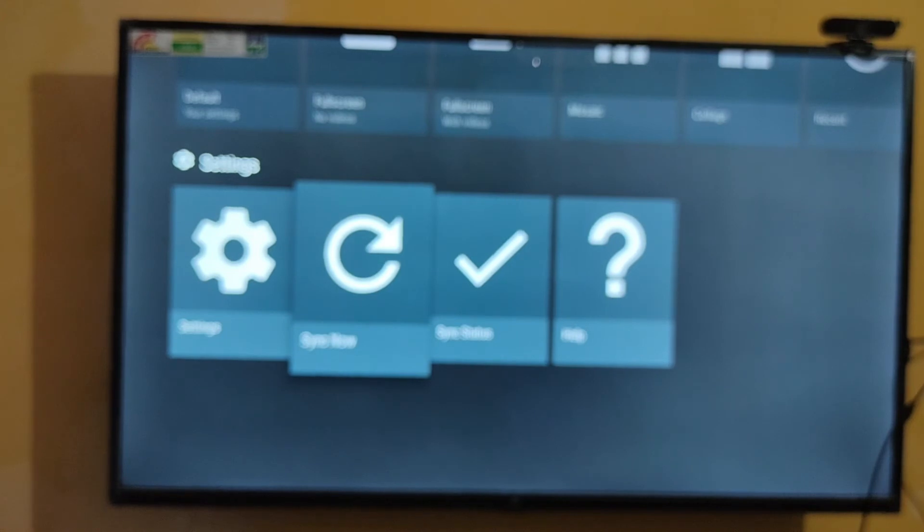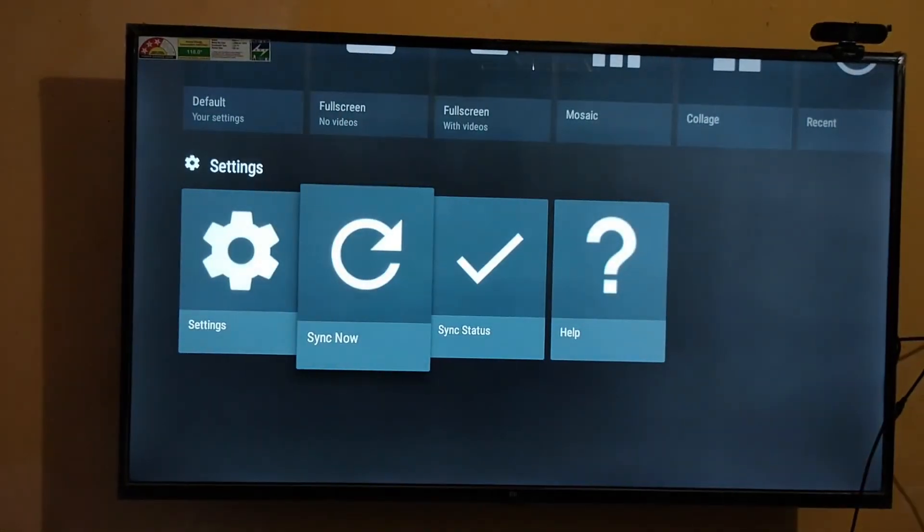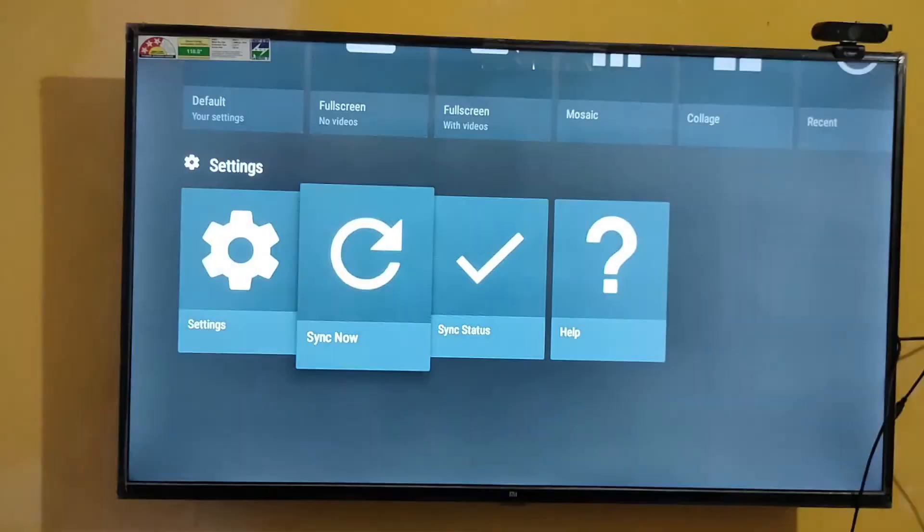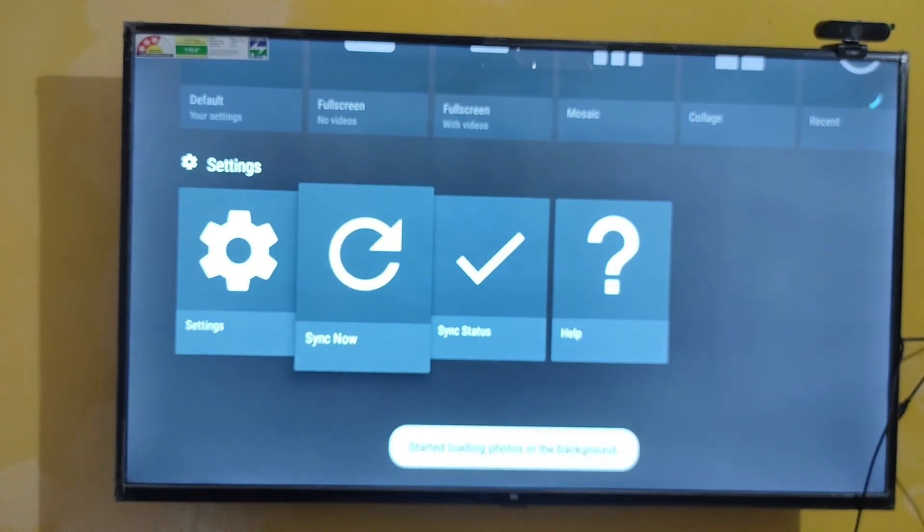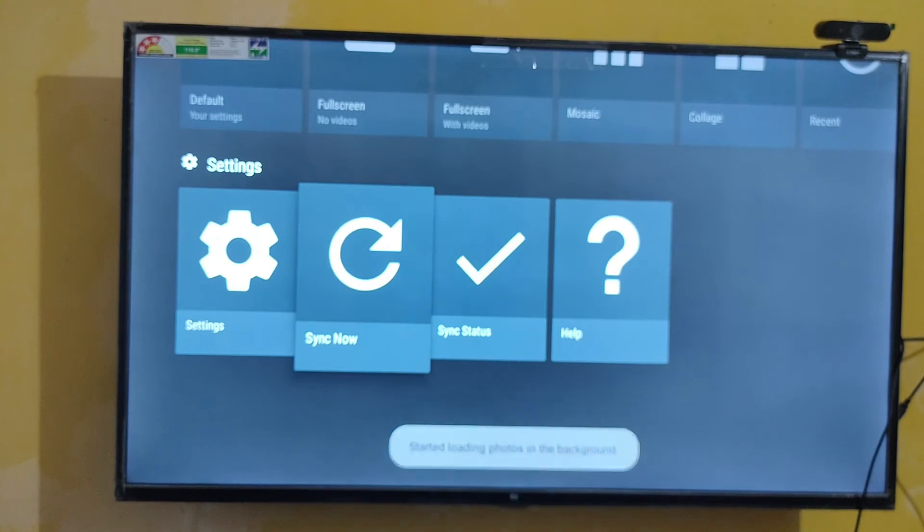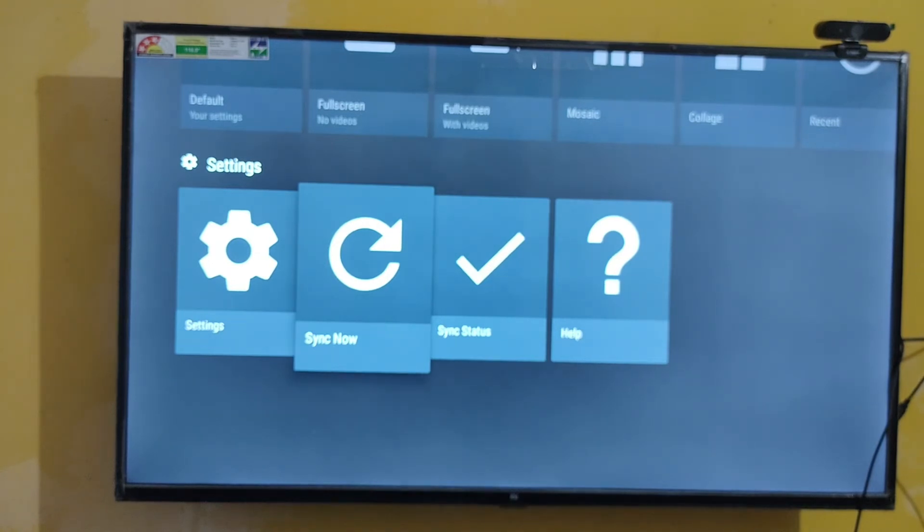Just click sync now. I think it's already synced. Just click once again sync now. Yeah, now my Google Photos is synced.